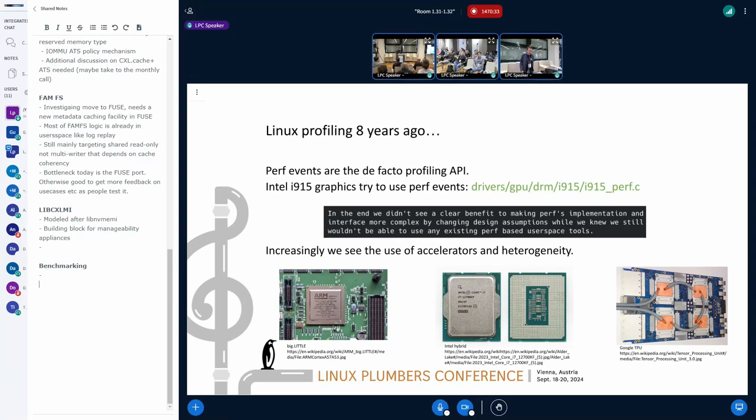Eight years ago, the machines of the day were starting to see heterogeneous systems. What Intel likes to call hybrid, Arm likes to call big little. And we're also starting to see ever more accelerators. I work for Google, so we've got TPUs down there as well.